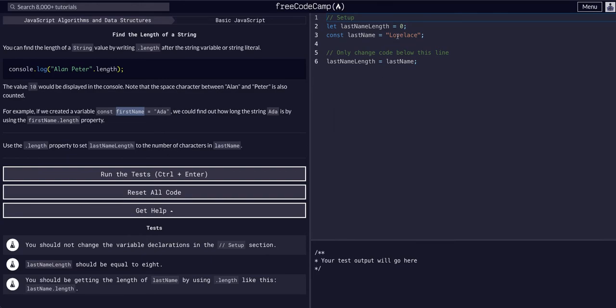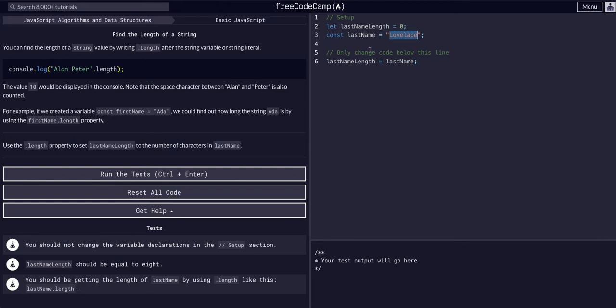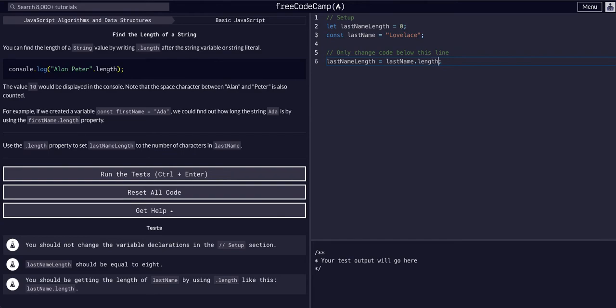It looks like we have a variable called last name length and a const called last name. We have last name length equal last name. The last name is just a name, so we need to add the dot length property.